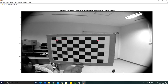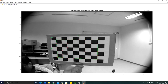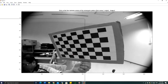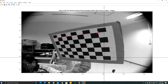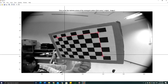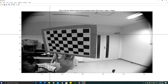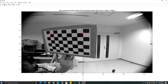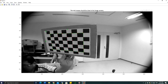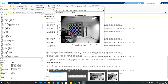Continue selecting the four checkerboard corner locations for each remaining image — first, second, third, and fourth corner — pressing Enter after each image so the corners are extracted automatically. Repeat until all images have been processed.